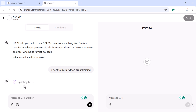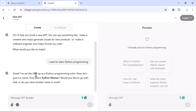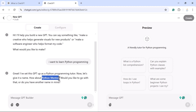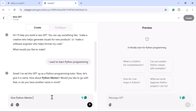Let us ask ChatGPT: 'I want to learn Python programming.' You can see it is updating the GPT. The response says: 'Great, I set up this GPT as a Python programming tutor. How about Python Mentor as a name — would you like to go with that or do you have another name in mind?' If you are happy with the name you can confirm it, otherwise ask ChatGPT to change it. Let us keep 'Python Mentor' as the custom GPT name.